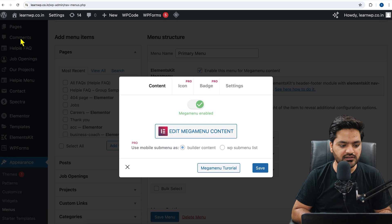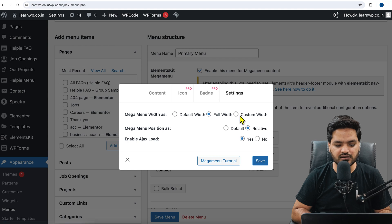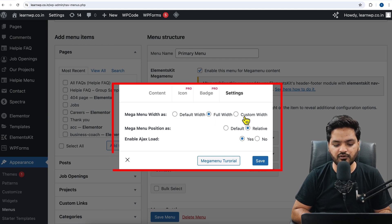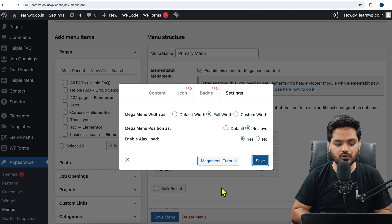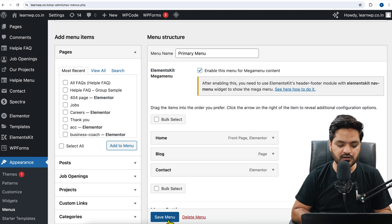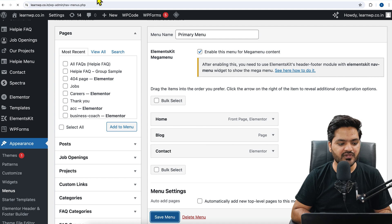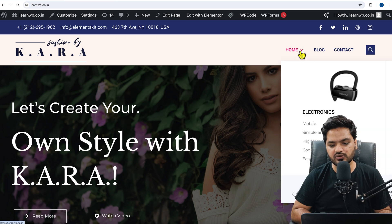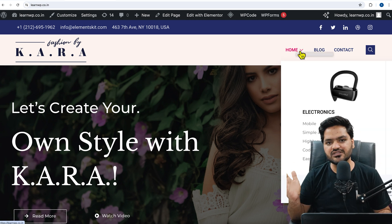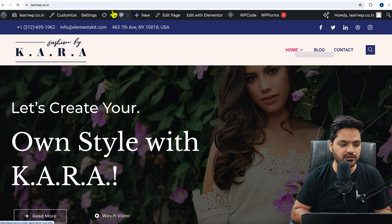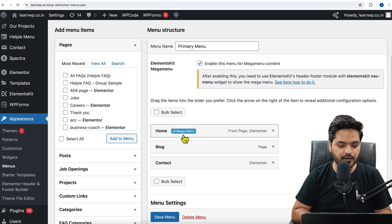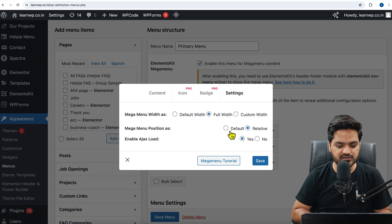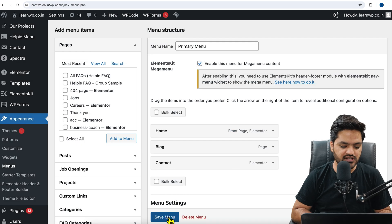That's how you customize the mega menu. Once done, click Close. From the Settings, you can decide whether it is Full Width, Default, or a Custom Width. You can also adjust mega menu position, set it as Default or Relative, and toggle Edge Load on or off. Play around with these options to see which fits better. Once done, click Save Changes, come back to the website, and reload.